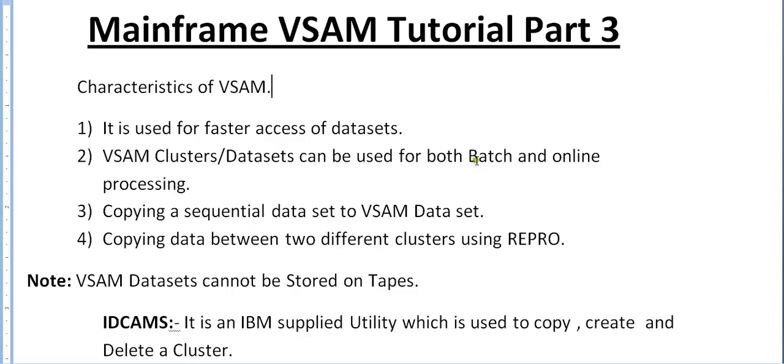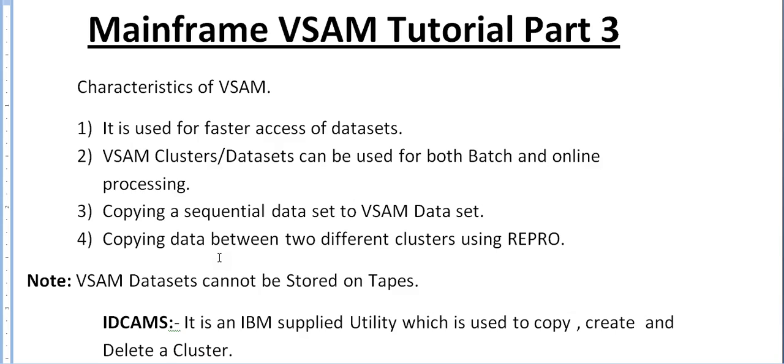It is mainly used to copy sequential datasets to VSAM datasets or vice versa, from VSAM datasets to sequential datasets. It is also used to copy data between VSAM clusters to another VSAM cluster, that might be ESDS to ESDS, ESDS to KSDS, or KSDS to ESDS, or LDS to RRDS, vice versa.